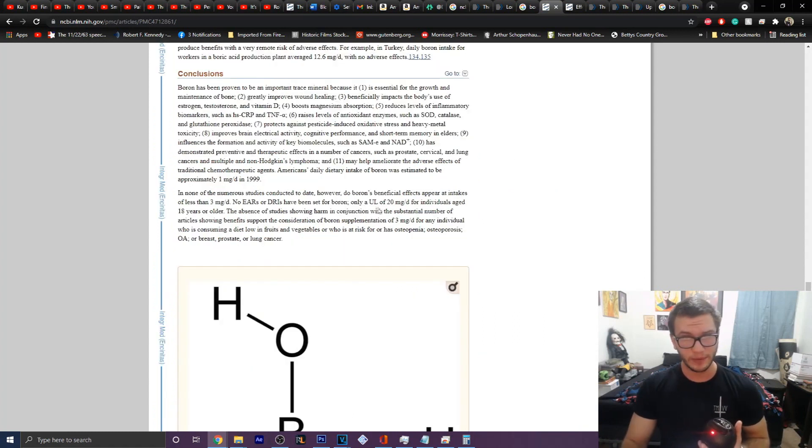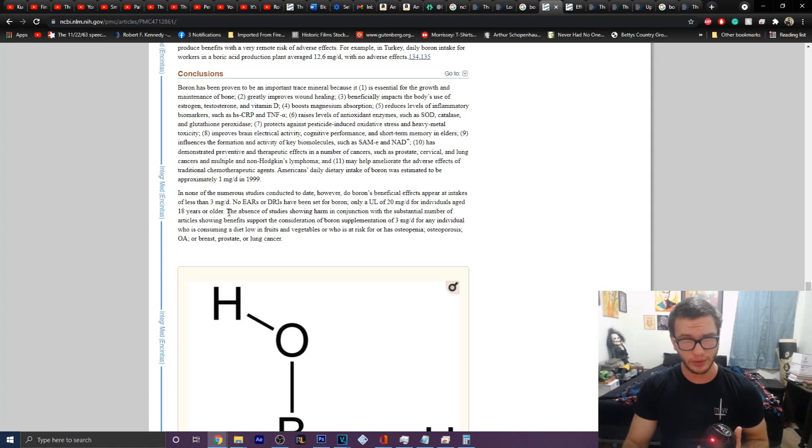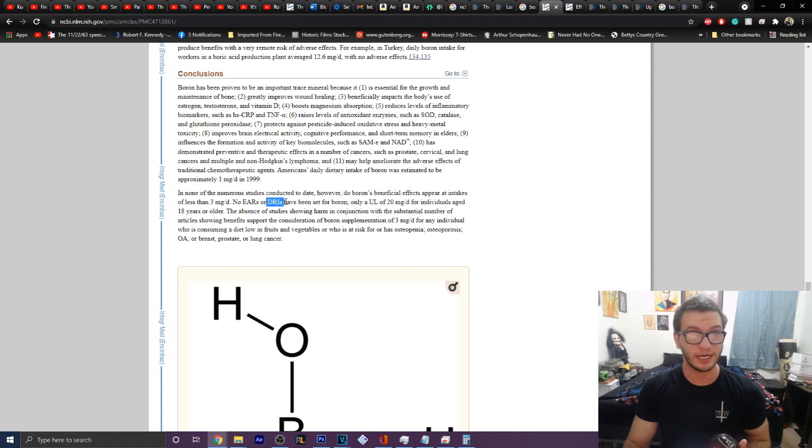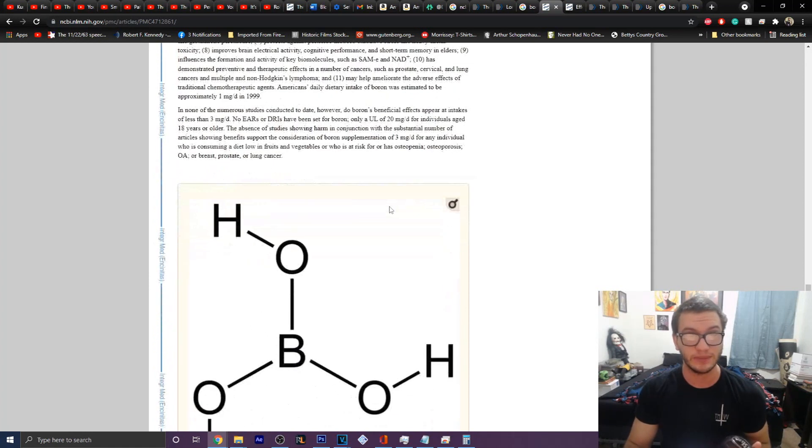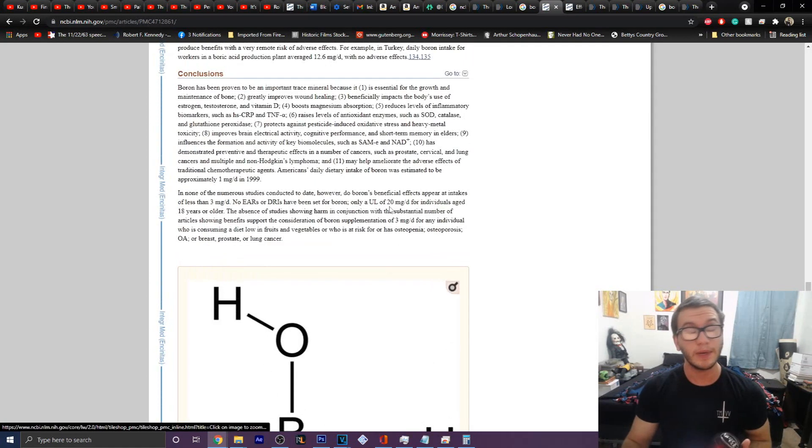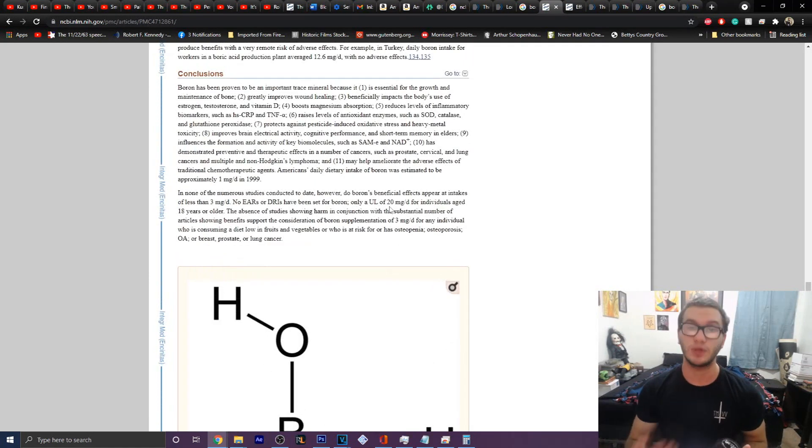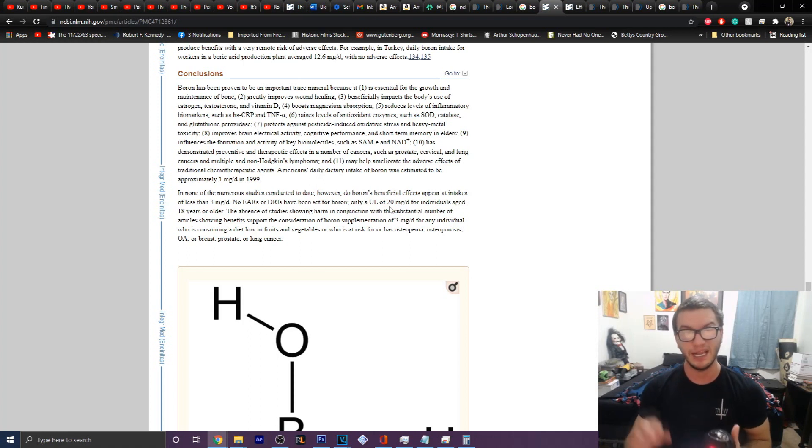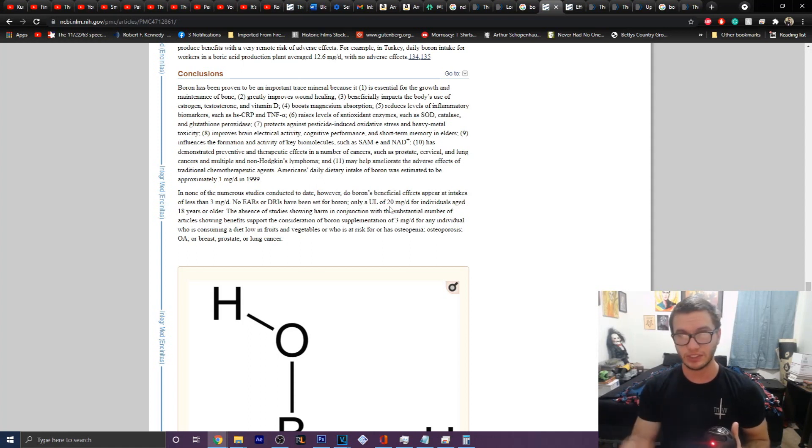So only an upper limit of 20 milligrams per day for individuals 18 and older. None of them have, yeah, so no EARs or DRIs have been set, only an upper limit of like 20 milligrams per day. Personally, I would keep that much lower just to be on the side of caution at maybe 10 milligrams per day because that is the maximal benefit that is derived.